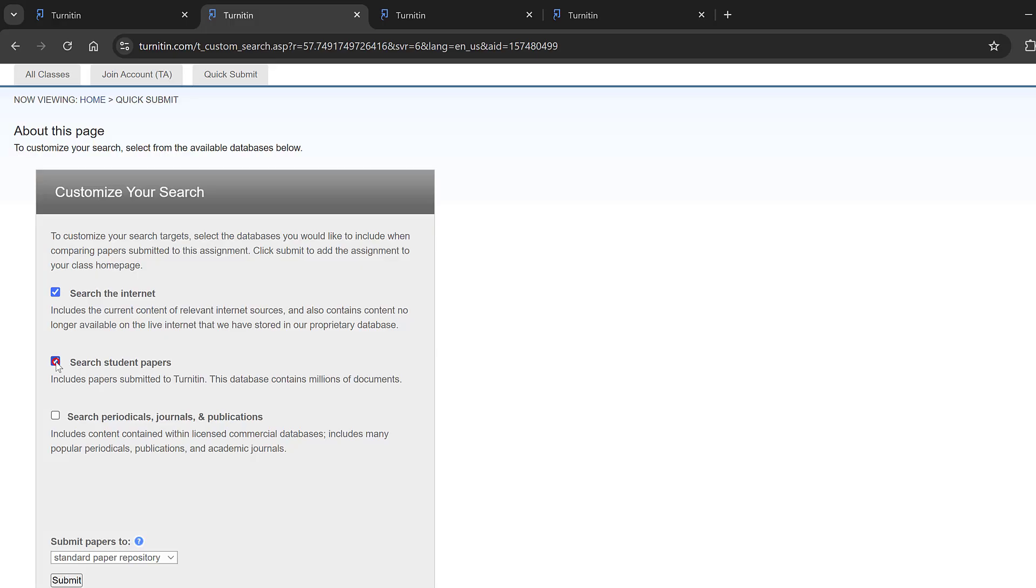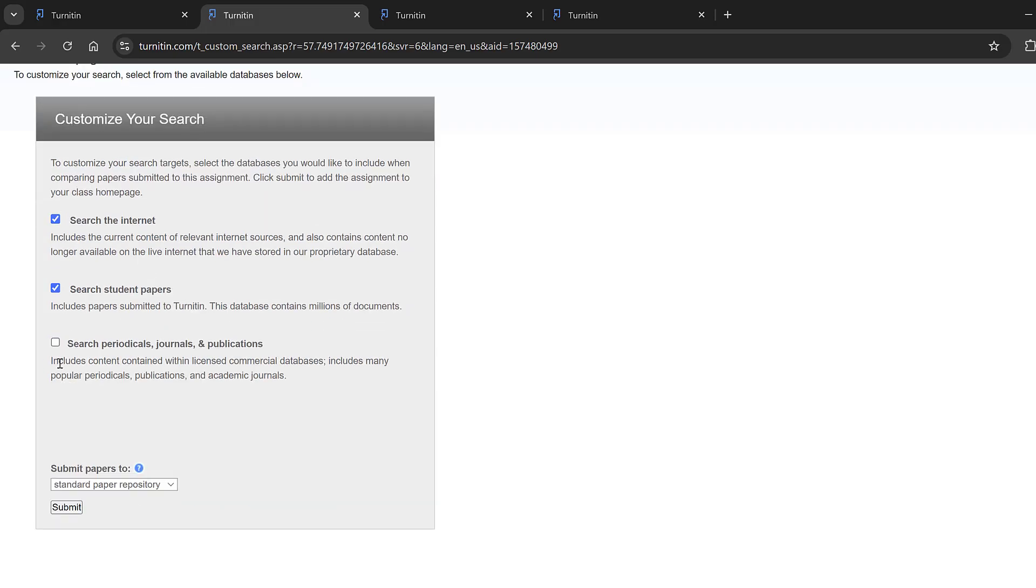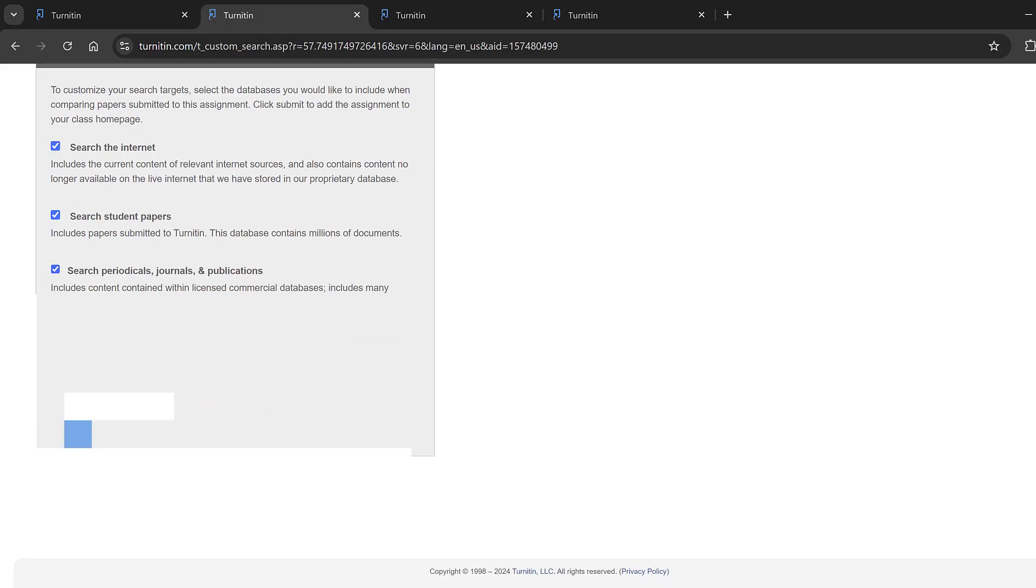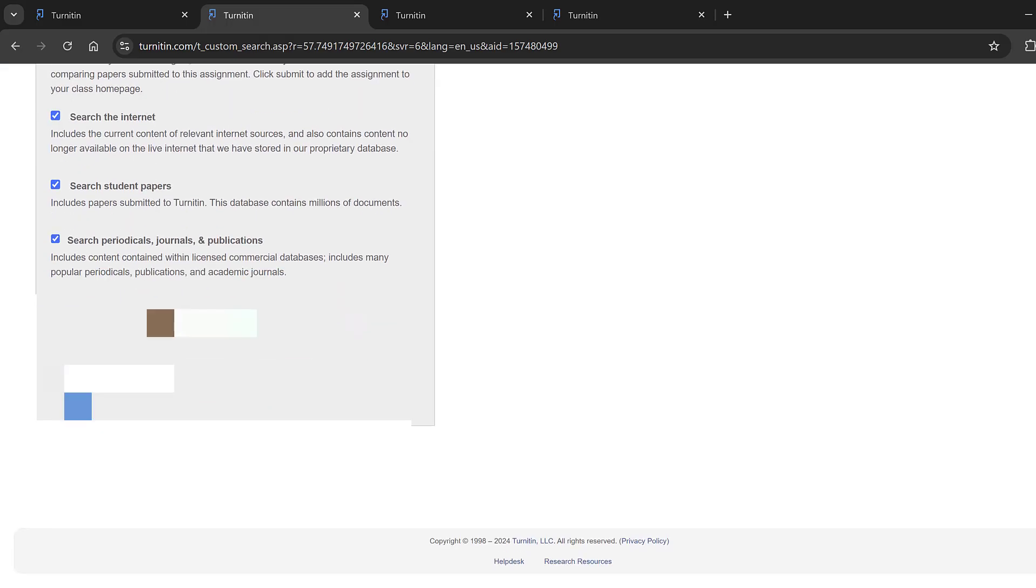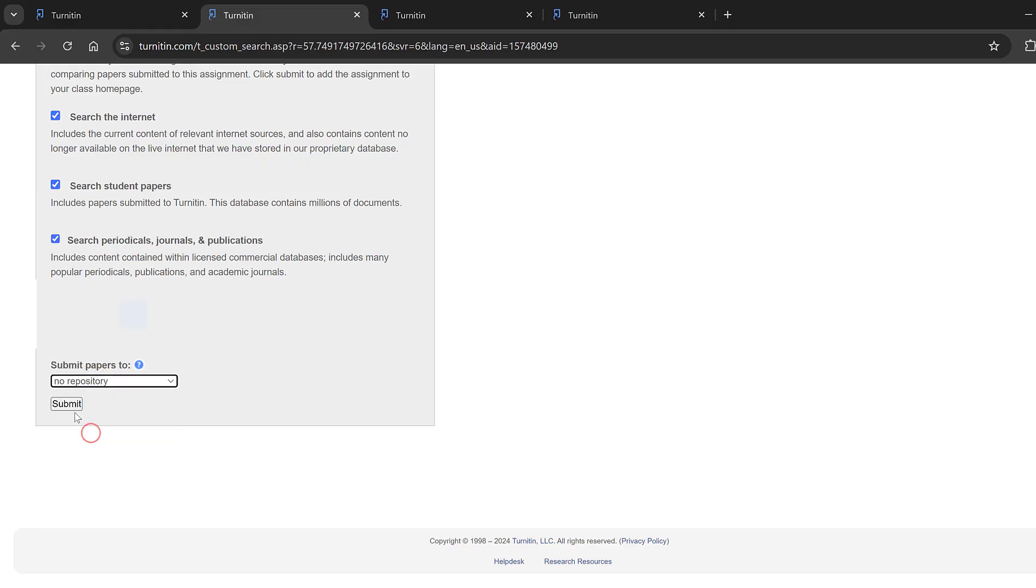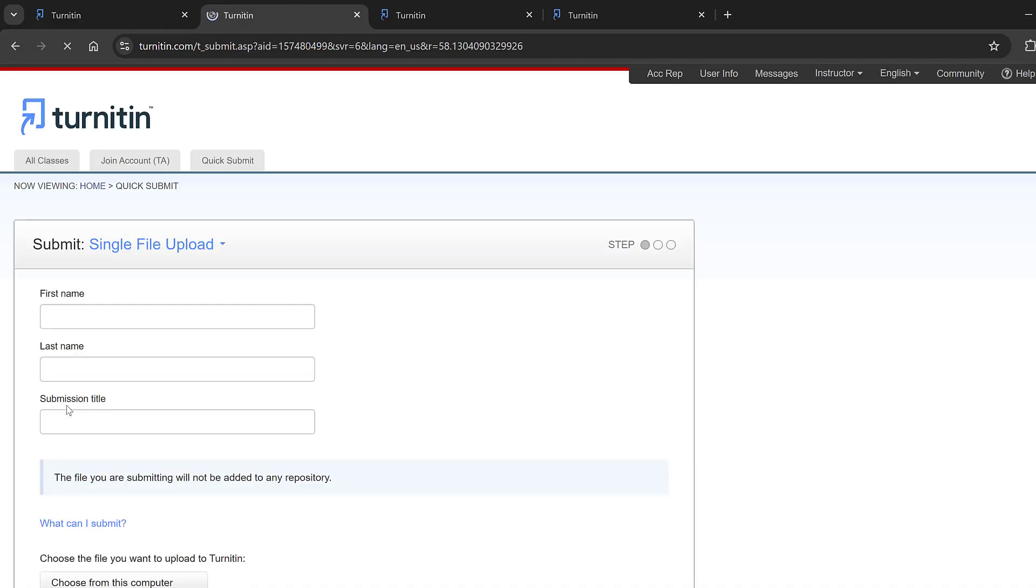Okay, here I will go to quick submit or submit on this inbox. I need to click search the internet, search student papers, search periodicals journals and publications, and if there is a repository I can just go here, click no repository.